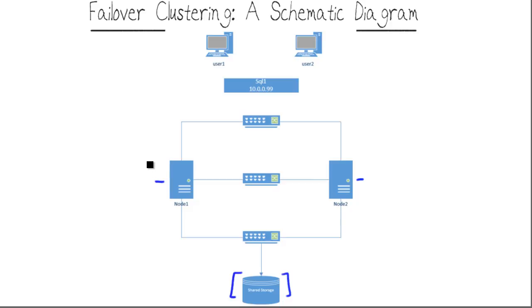In addition, each node in a traditional active-passive cluster has the capability of hosting a particular workload. This could be an installation of SQL Server, it could be a highly available file share, it could be one or more Hyper-V virtual machines.